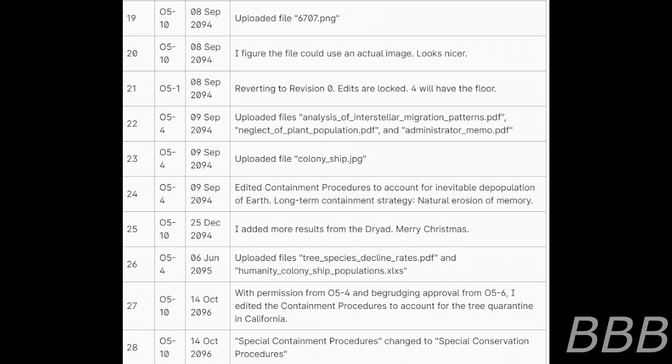22. O5-4, 9th of September 2094, uploaded files Analysis of Interstellar Migration Patterns PDF, Neglect of Plant Population PDF, and Administrative Memo PDF. 23. O5-4, uploaded the colony ship JPEG.